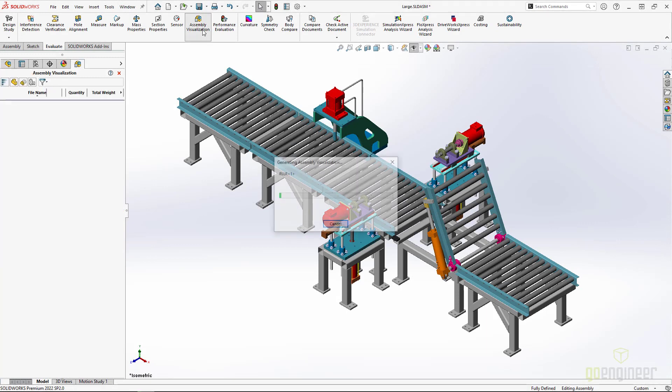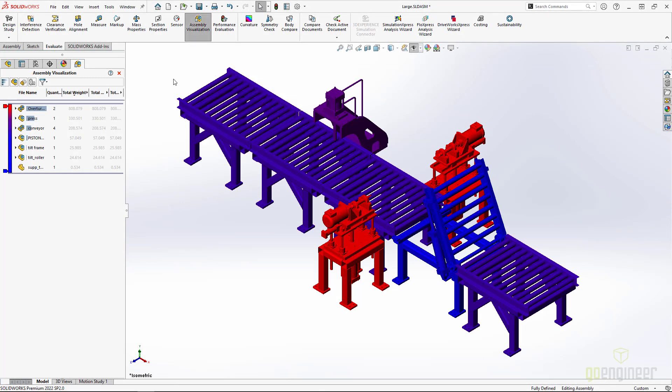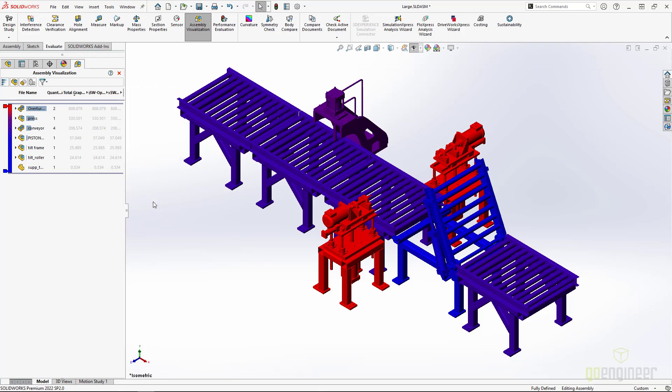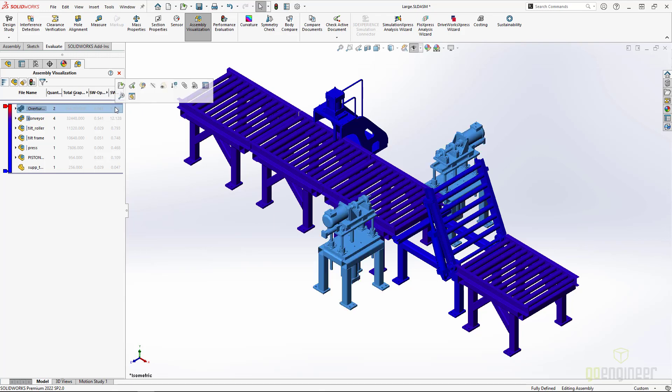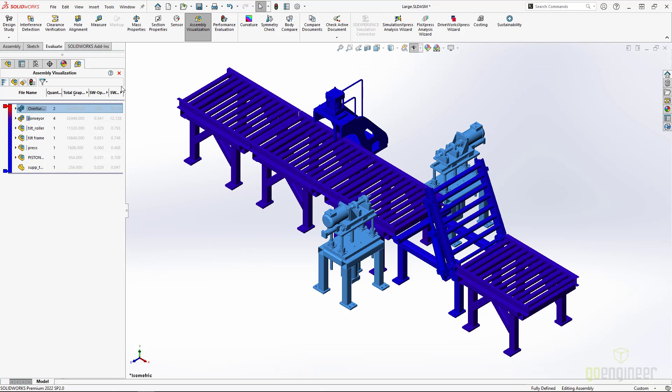First, we'll use the Assembly Visualization tool to find the subassemblies that are taking the most time to rebuild. We'll use the Performance Analysis tab to give us a very visual performance evaluation for our assemblies, and here we see this subassembly causes over 70% of the rebuild time.